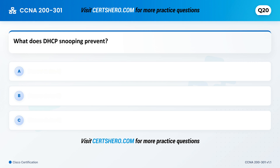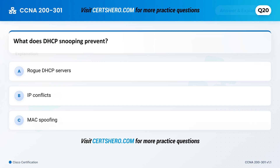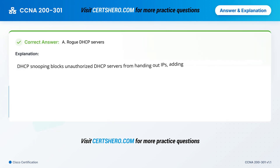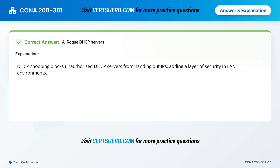What does DHCP snooping prevent? A. Rogue DHCP servers. B. IP conflicts. C. MAC spoofing. Correct answer is A: Rogue DHCP servers. DHCP snooping blocks unauthorized DHCP servers from handing out IPs, adding a layer of security in LAN environments.